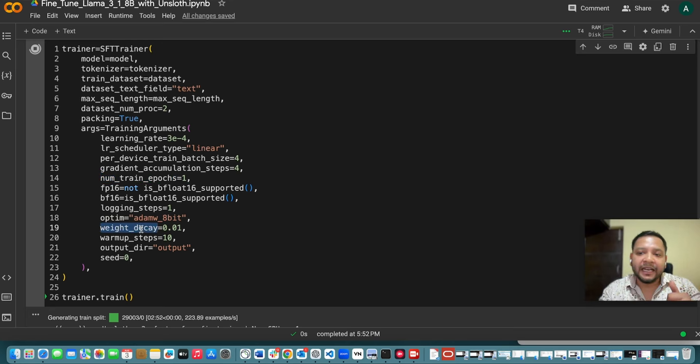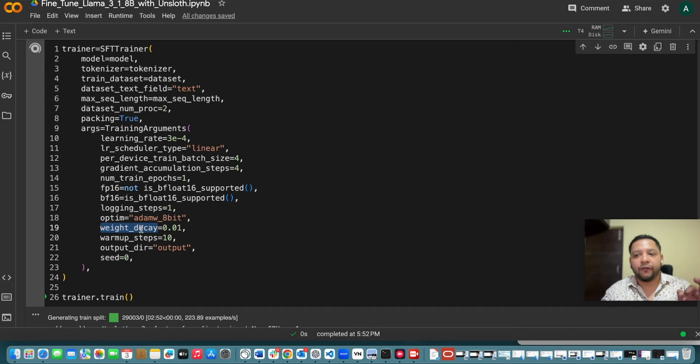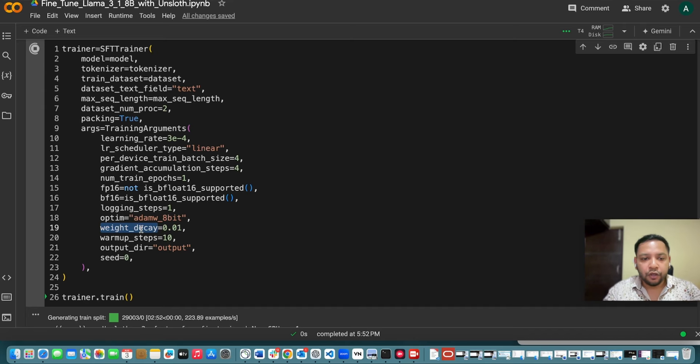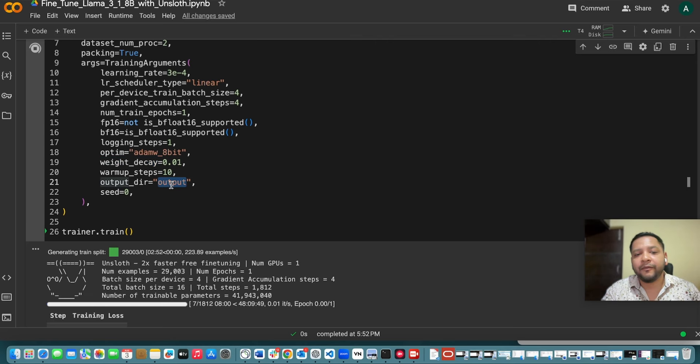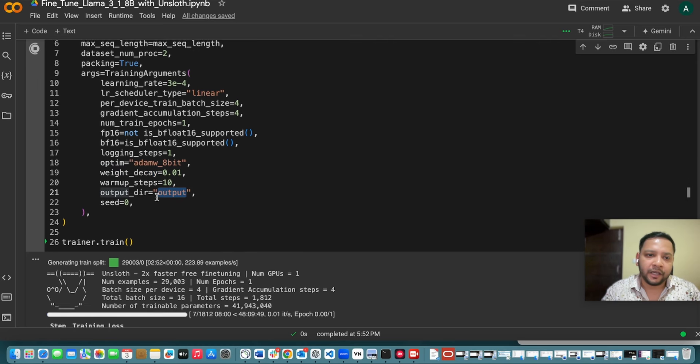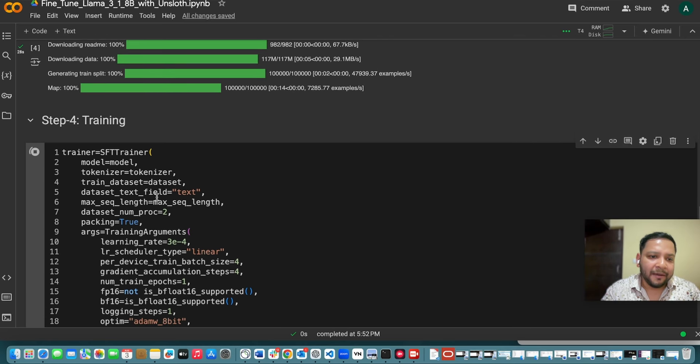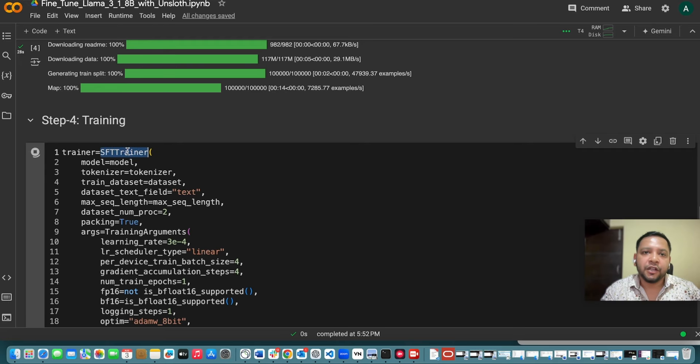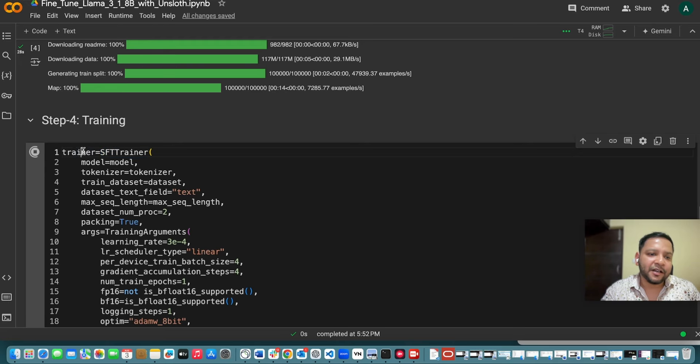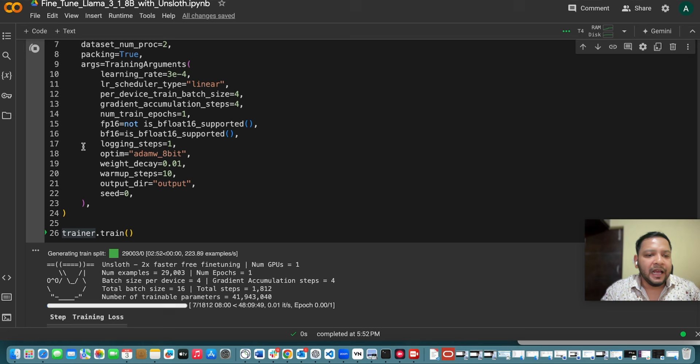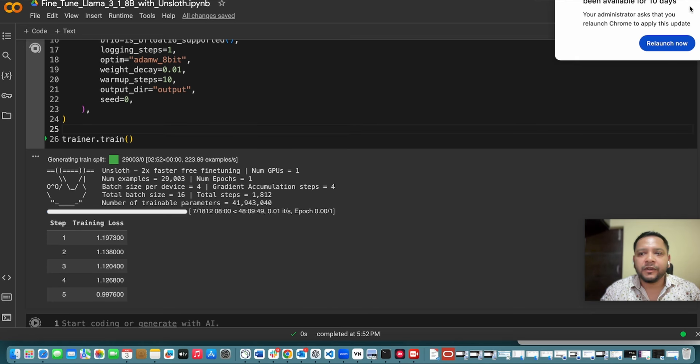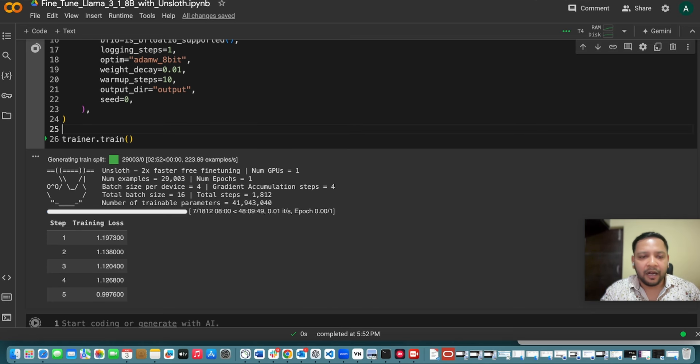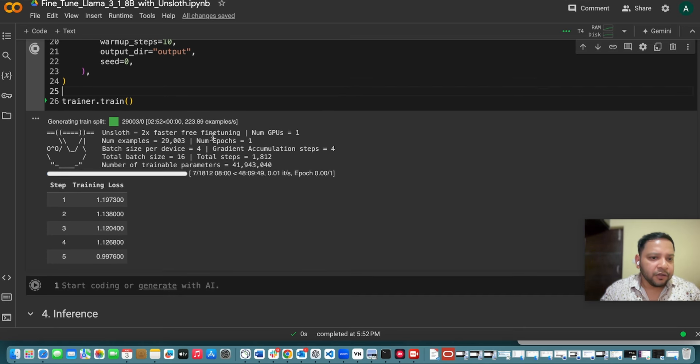And this is the output directory. So where I will keep my output. So I am giving the path to it. So once I am having this SFT trainer. So this is that class. So I am passing it as an object trainer and then I am doing trainer.train. So it will start doing the training.